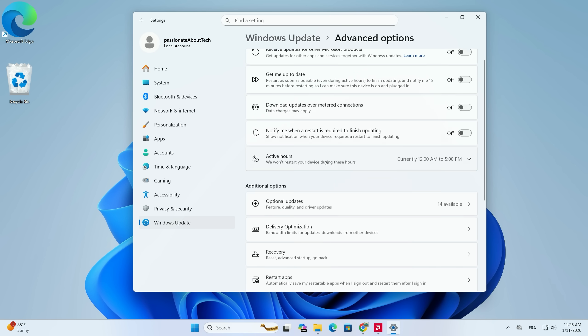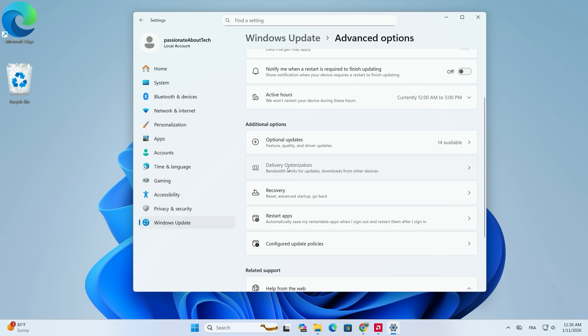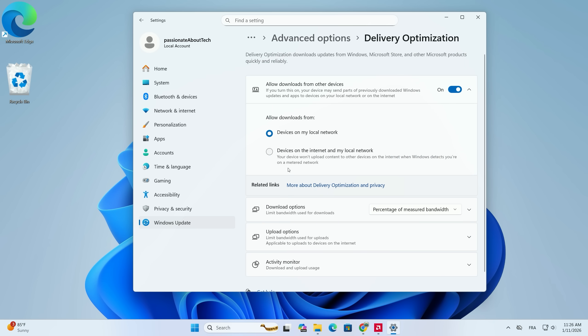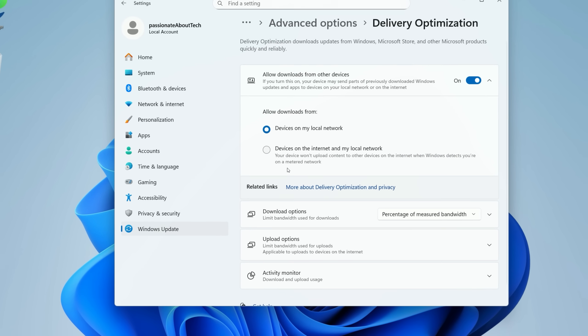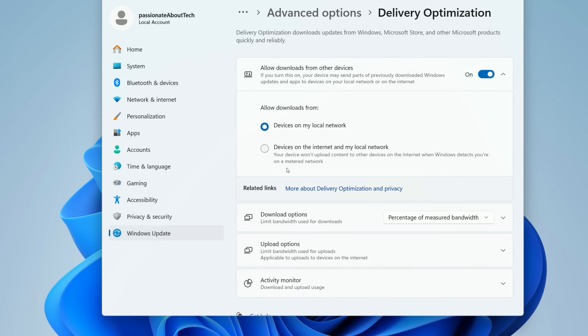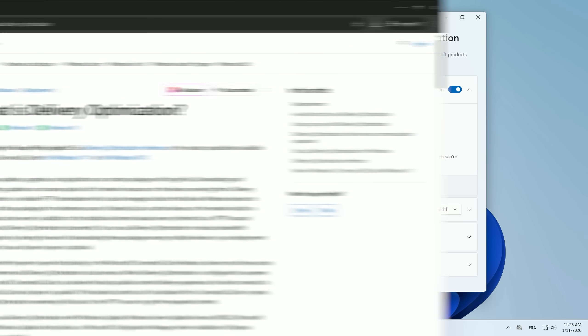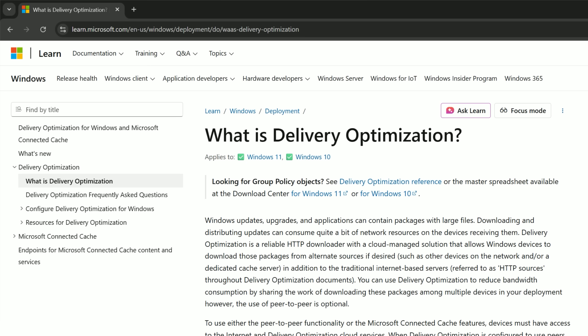Now, scroll down again until you find the section labeled Delivery Optimization. Let me explain what is actually happening here. This feature is enabled by default on every single Windows 10 and Windows 11 PC.